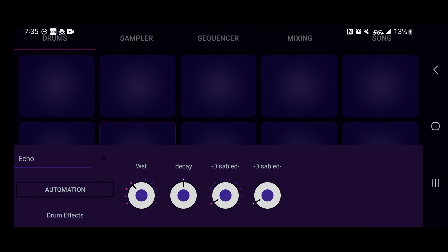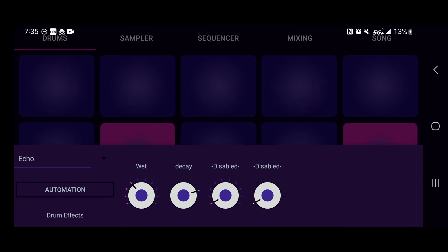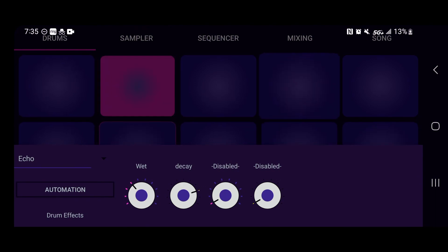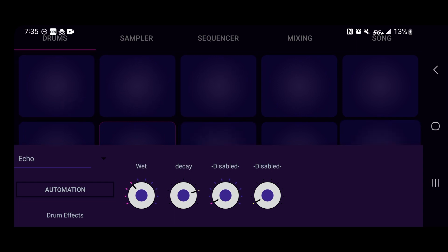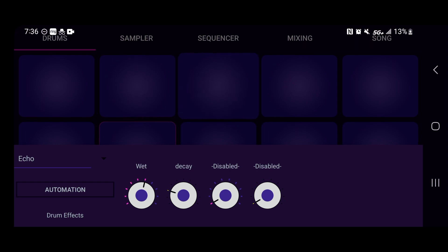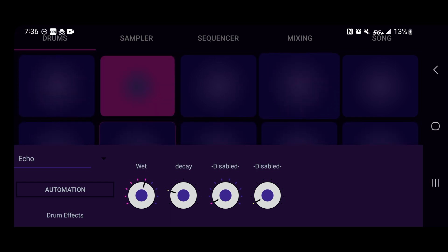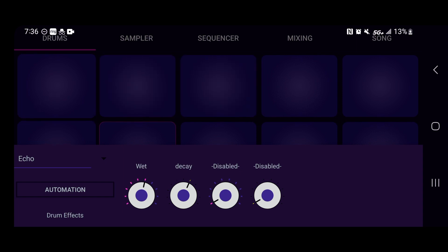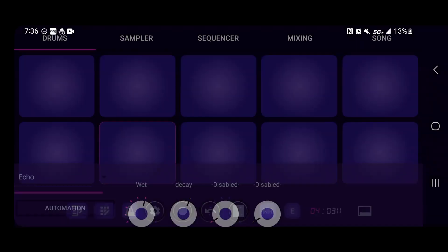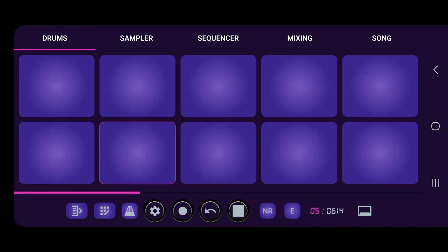Go back here and we can mess around with the decay. Now it's slower. Let's make it faster. As you can hear, it's faster. So you can mess around with the echo. And this is for every pad that's on here, so you got the 10 pads that you can mess around with.